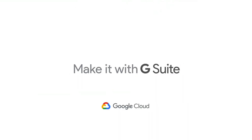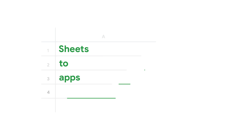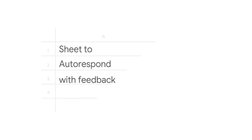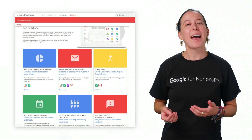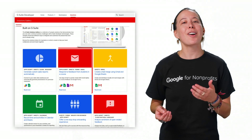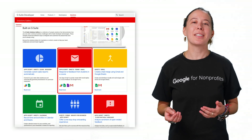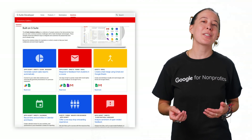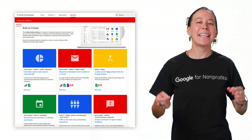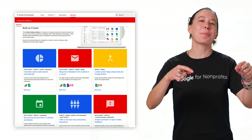Welcome to the Sheets to App show, where we talk about how to tame these tabular beasts into productive applications. In this episode, I'm sharing Ben Collins' solution, which you can copy from the G Suite Solution Gallery in this video's description.